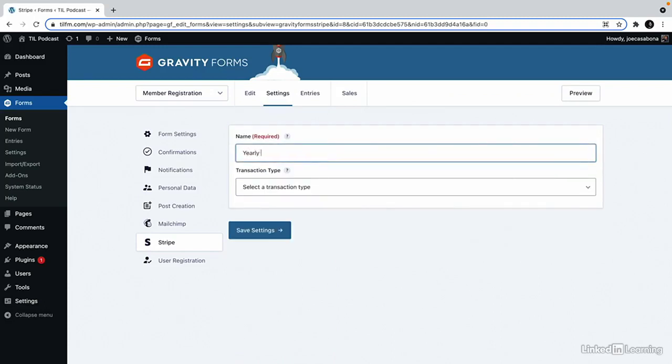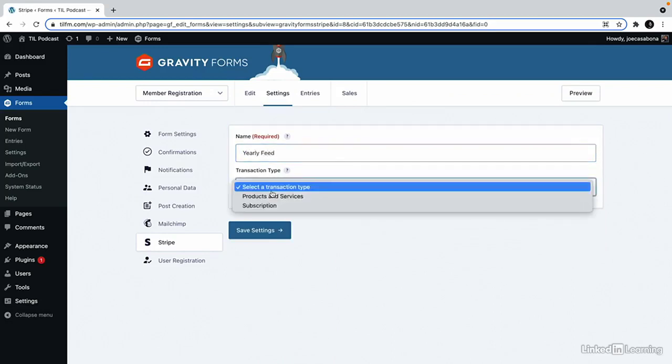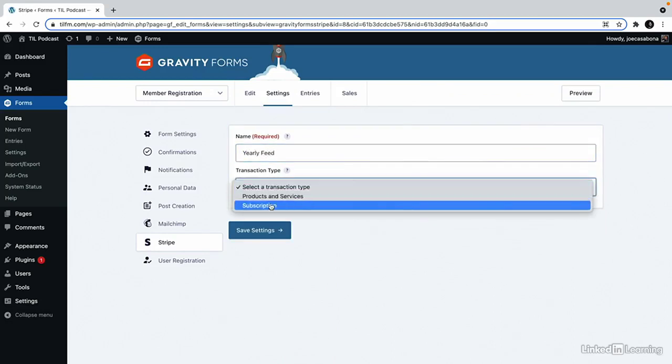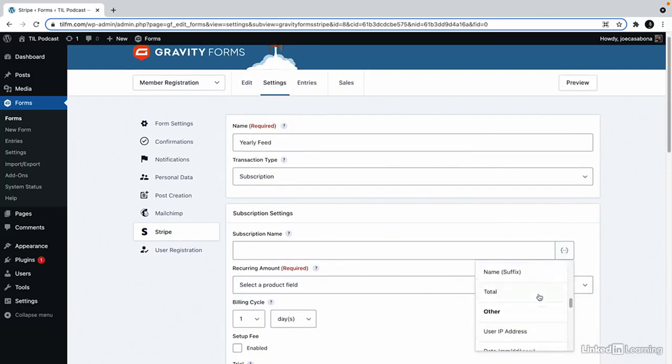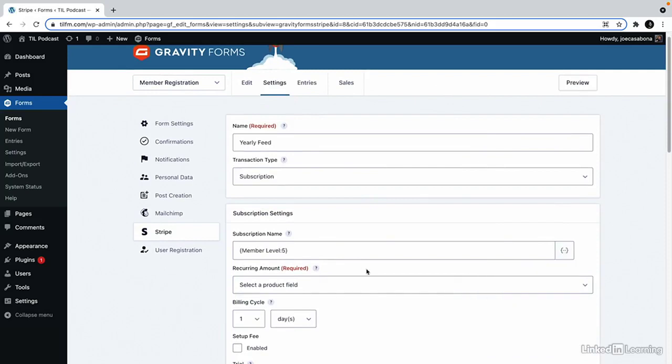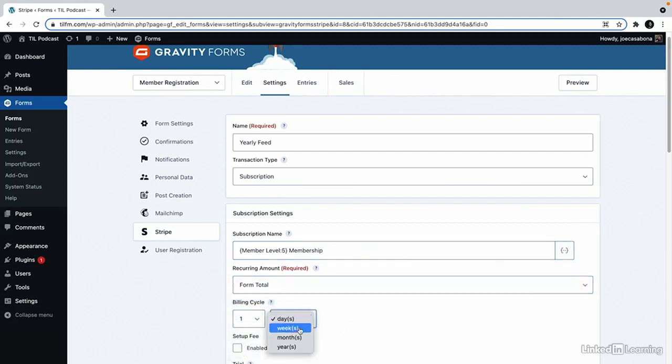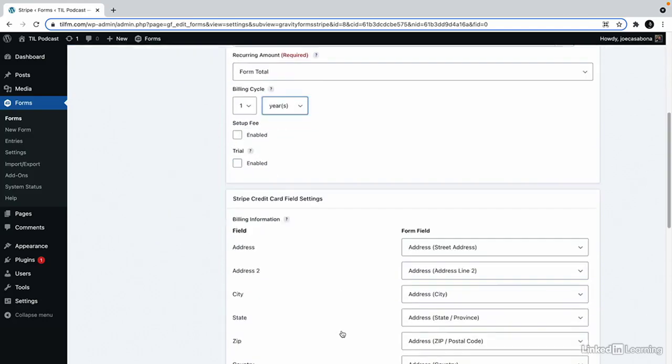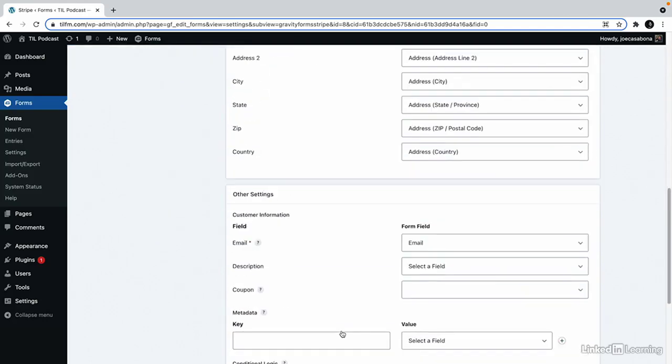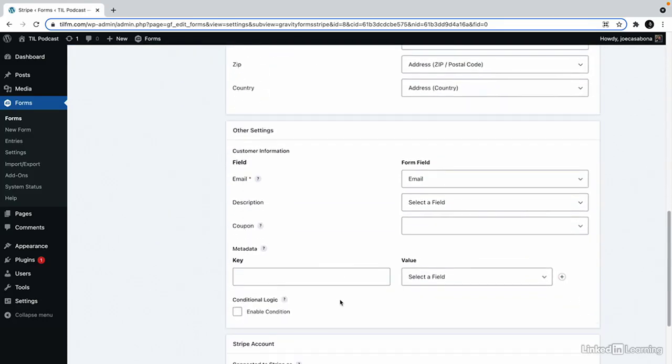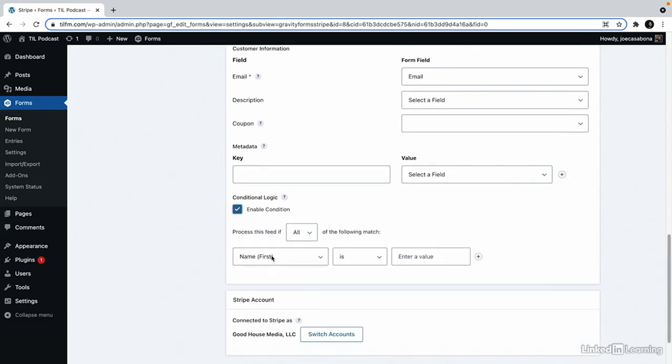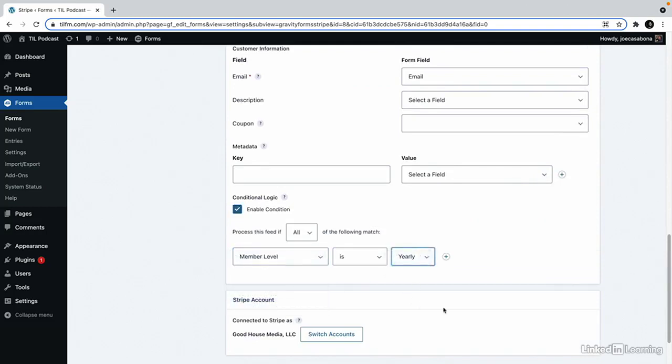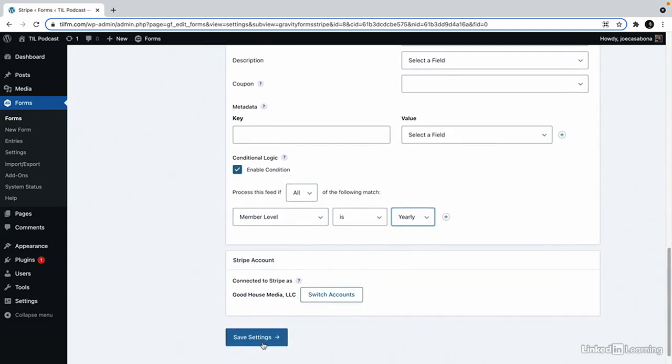And then we'll go back to Stripe and we'll do the same thing for the yearly feed. So we'll say yearly feed here. Subscription. Member level membership. Form total. And then this is every one years. And again, we want to enable conditional logic on this for when member level is yearly. This is really important because we don't want to over or undercharge our members. So we'll save the settings here.